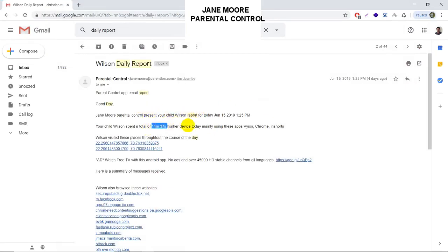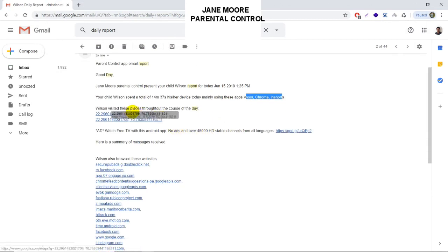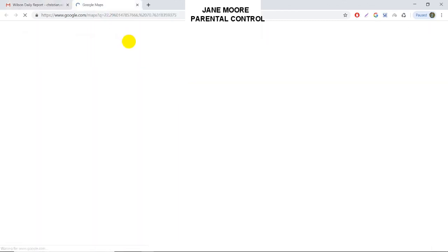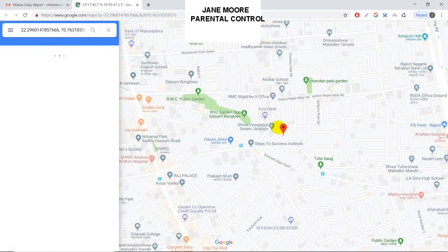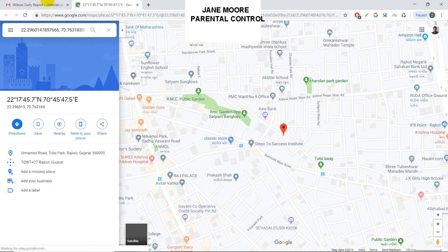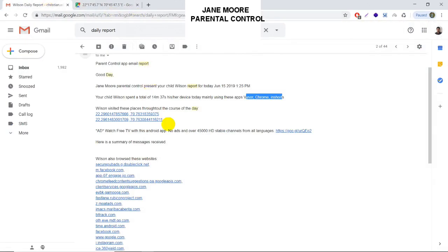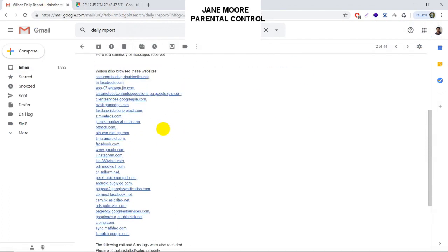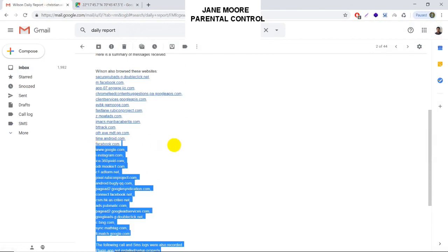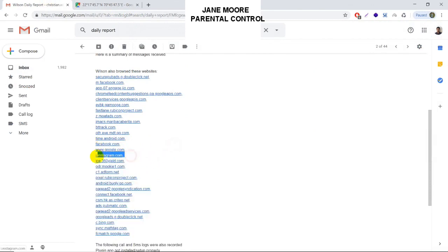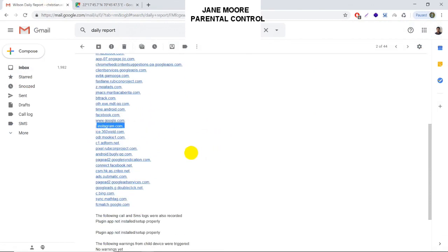You will get how much time they have spent on the device, which apps they have used most, locations they have visited, and if you click on any location, it will take you to Google Maps with that location pointed. You can also see what websites they have been browsing — for example, Facebook.com, Instagram, etc.